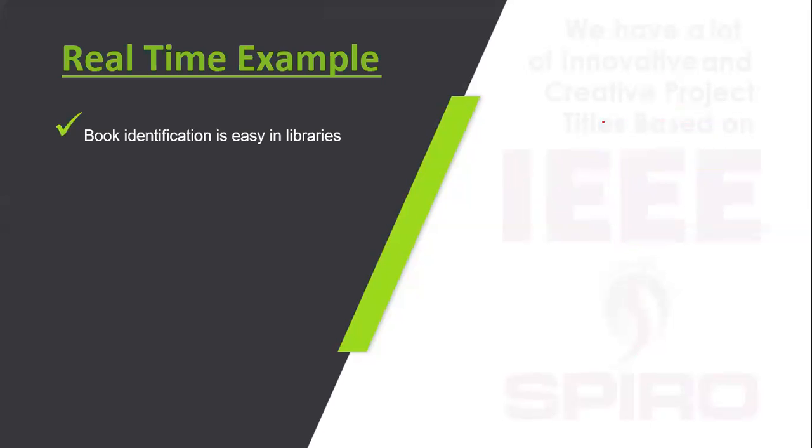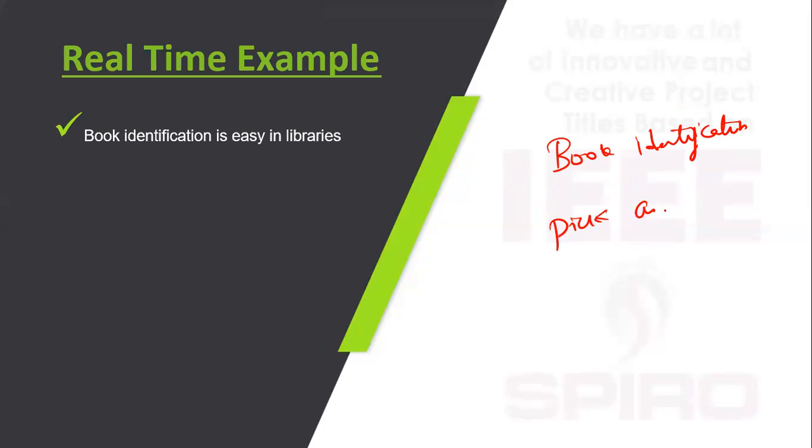Real-time examples include book identification, pick and place, etc.